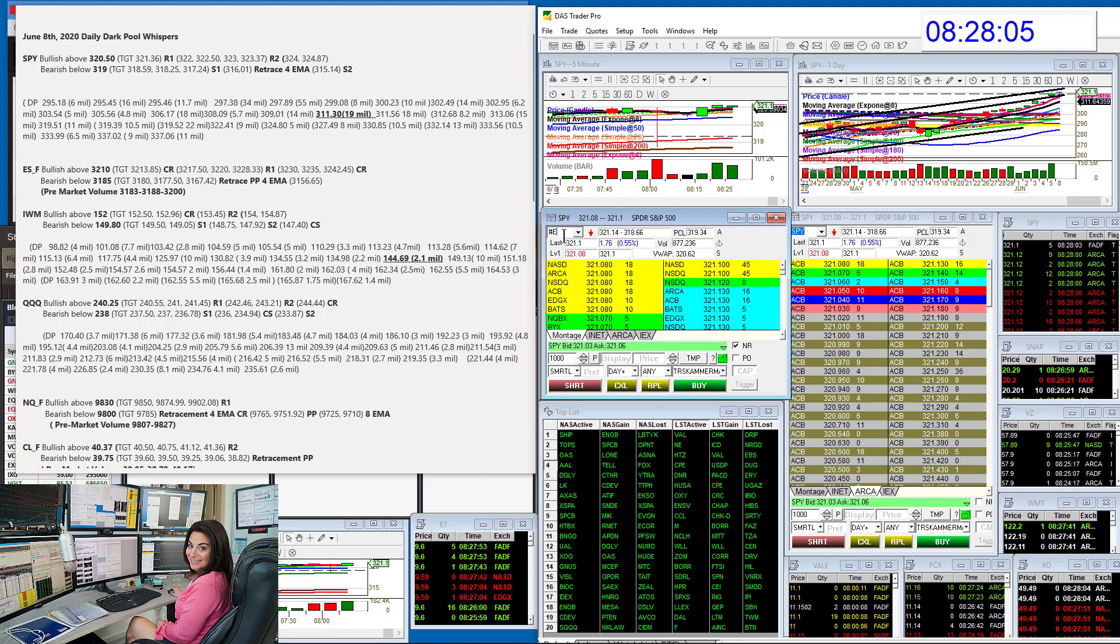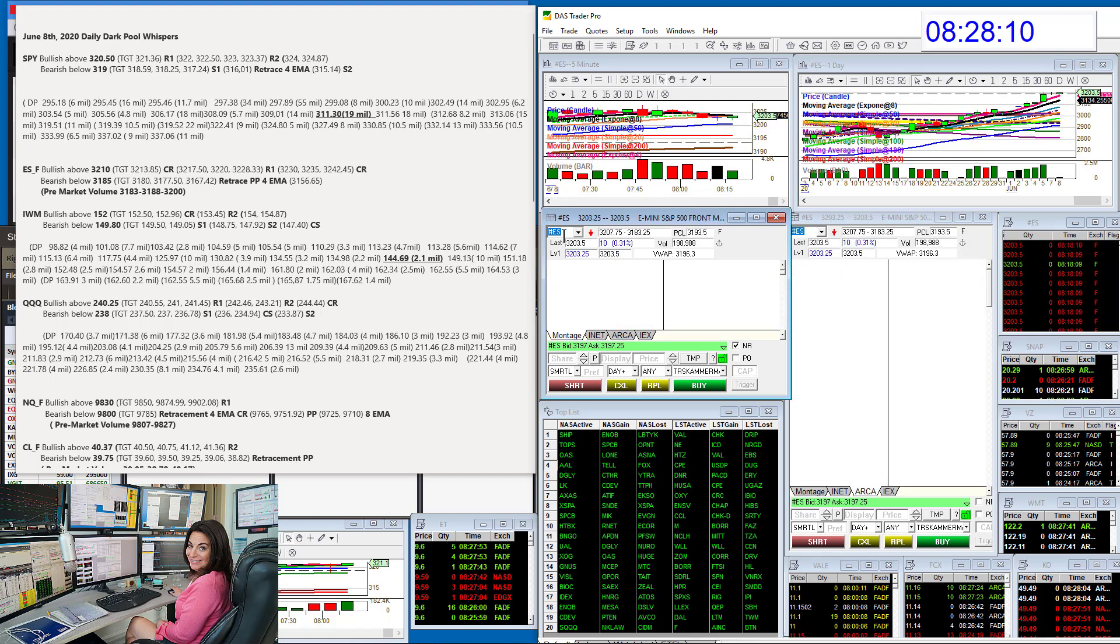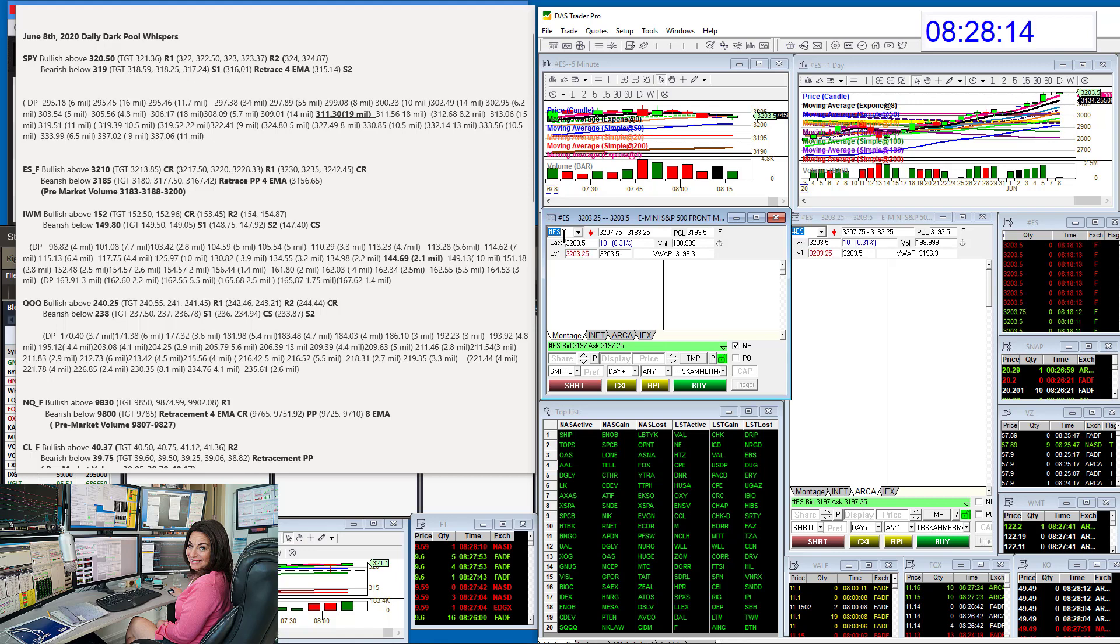Let's go to the E-minis. E-minis bullish above 3210 and bearish below 3185.